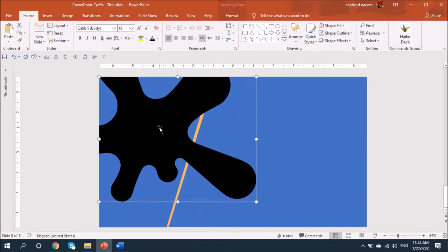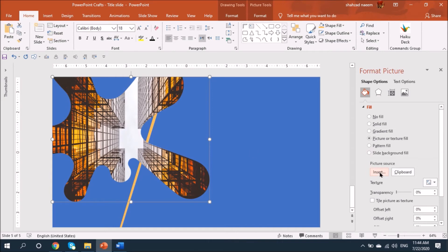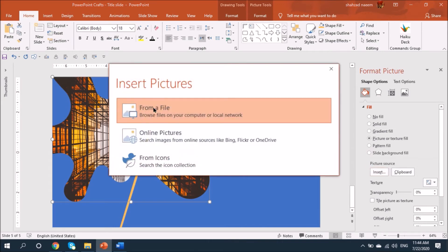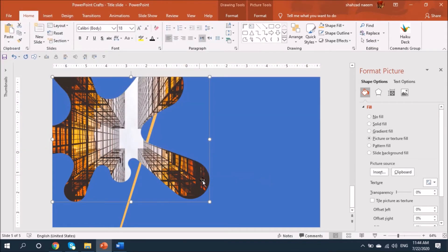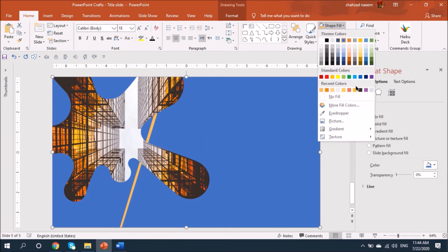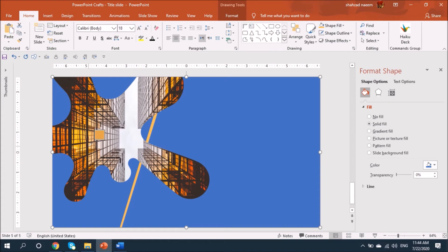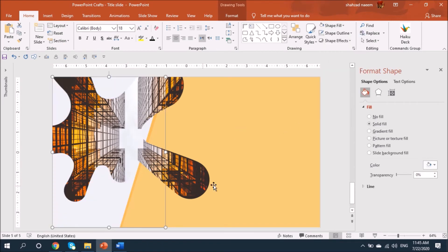Now let's go to Format Shape and fill this picture here. I'll show you how you can fill this picture — I tried it before so I'm getting the same picture here. This way you can go and insert a picture into this object. Let me select the eyedropper and fill this color, and I'll pick this color from the shape.